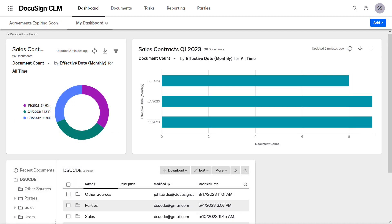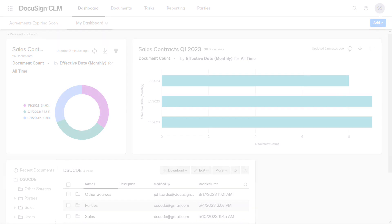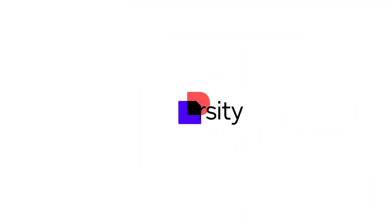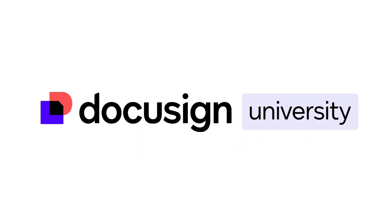Now that you know how to add widgets to a dashboard, you can add additional widgets to visualize your other reports.